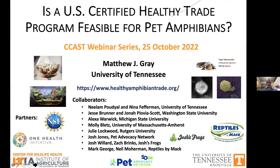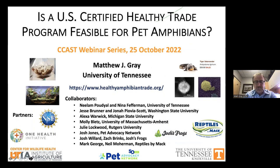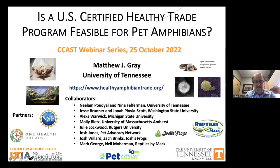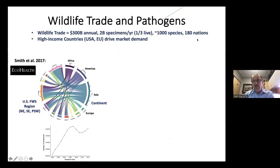What I'm going to share with you today includes some background information about amphibians and trade, some of our results looking at characteristics of businesses and consumers in the U.S. pet amphibian trade, and then I'm going to end on a new initiative that we're working with the U.S. pet amphibian industry on — looking at developing a certified healthy trade program.